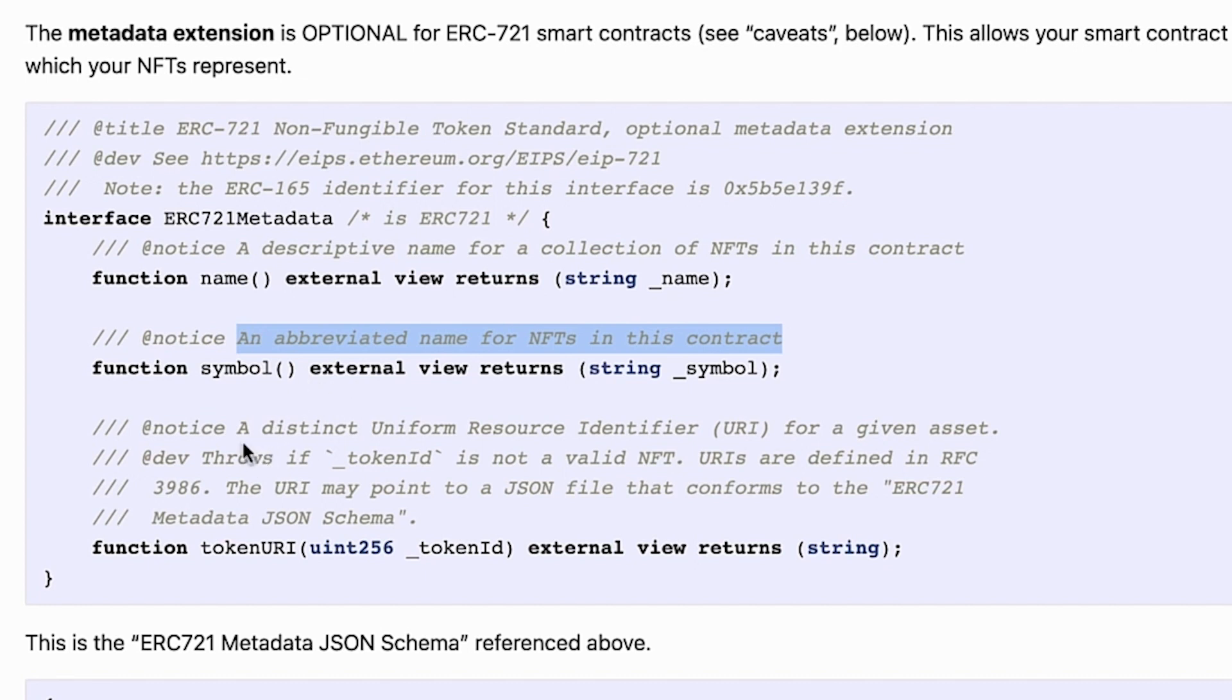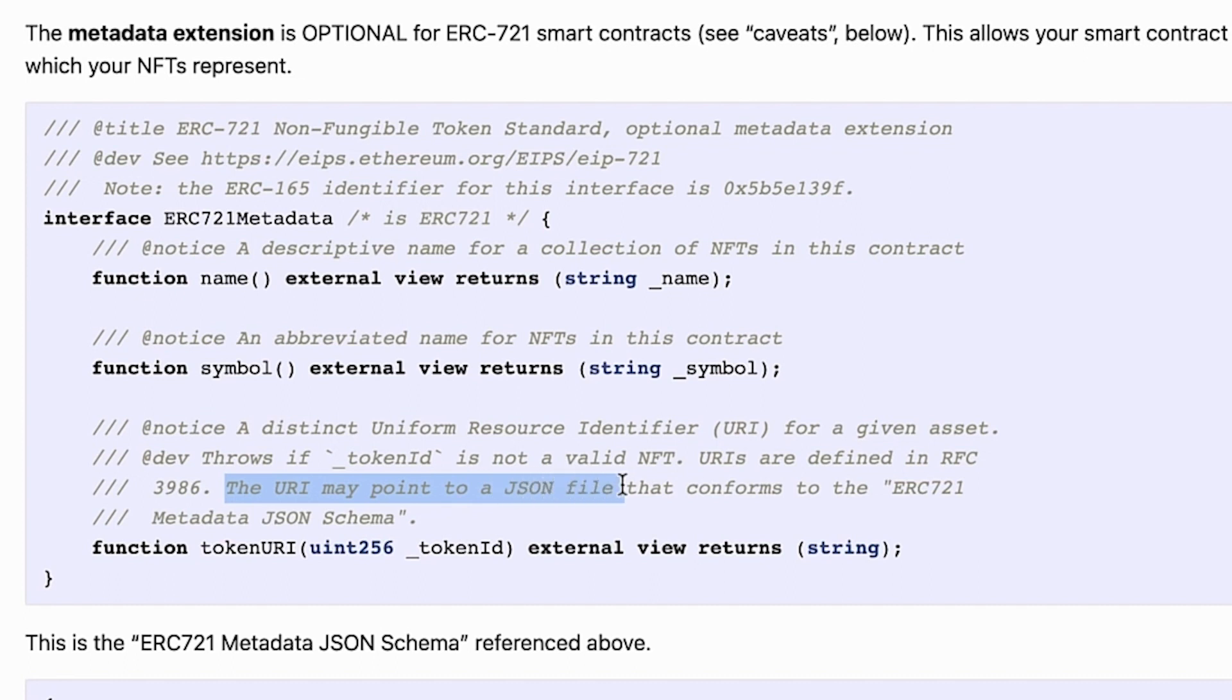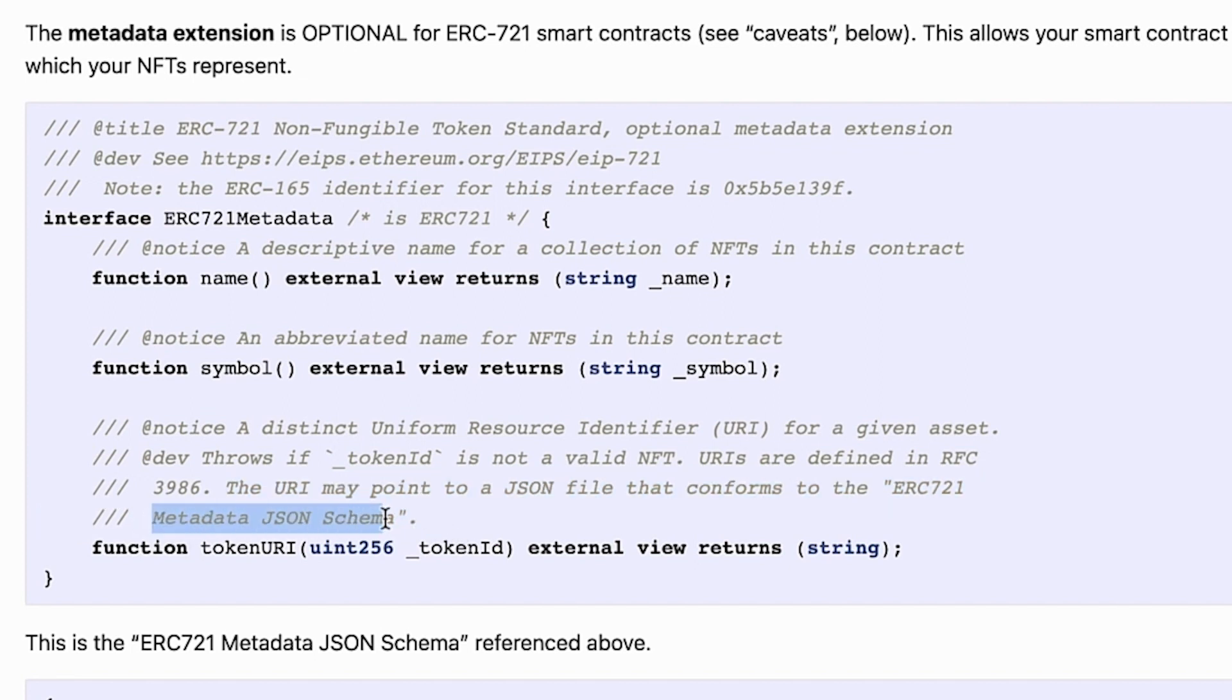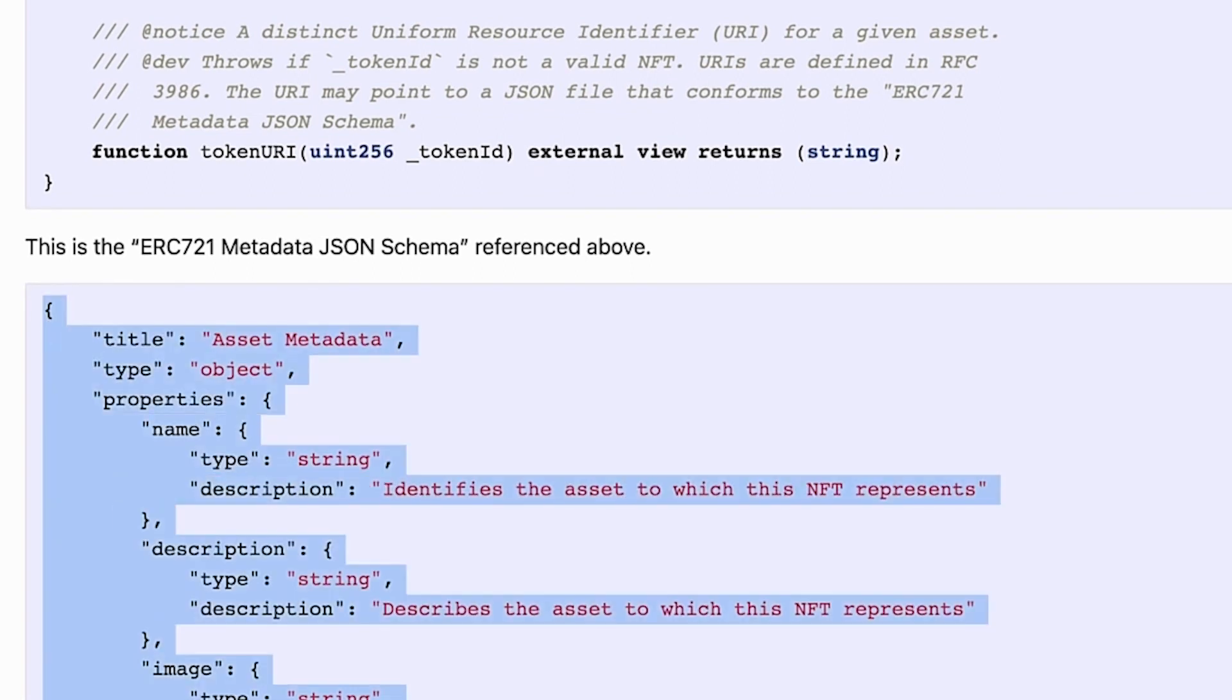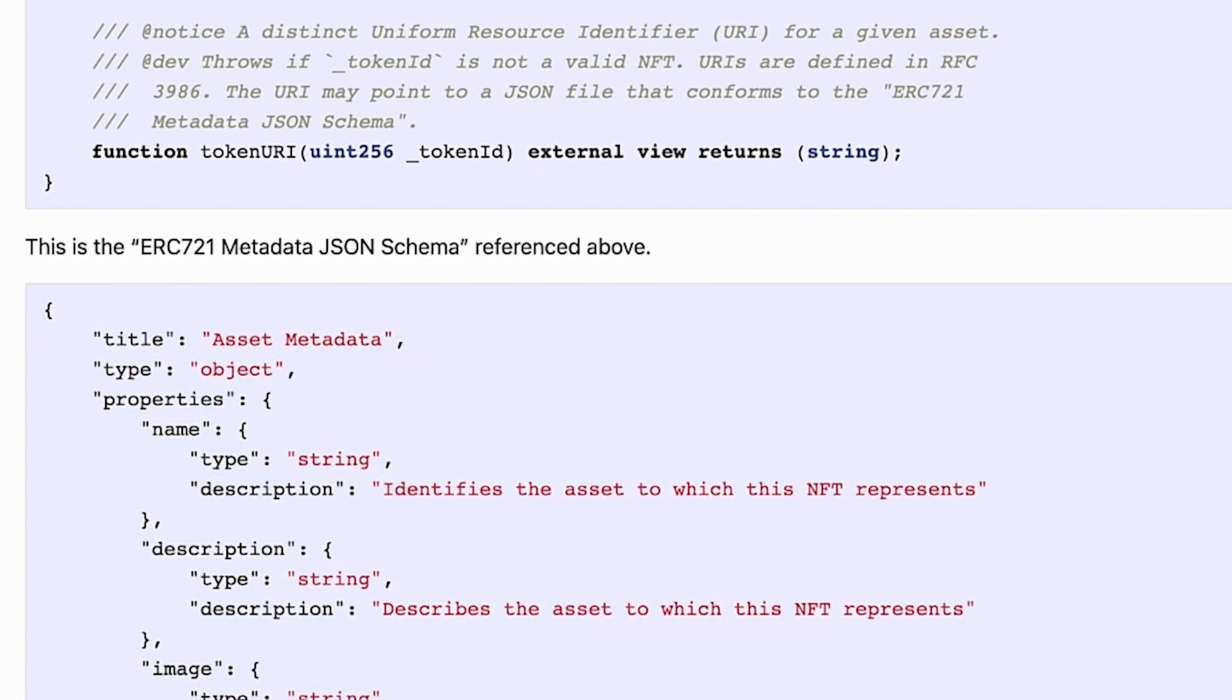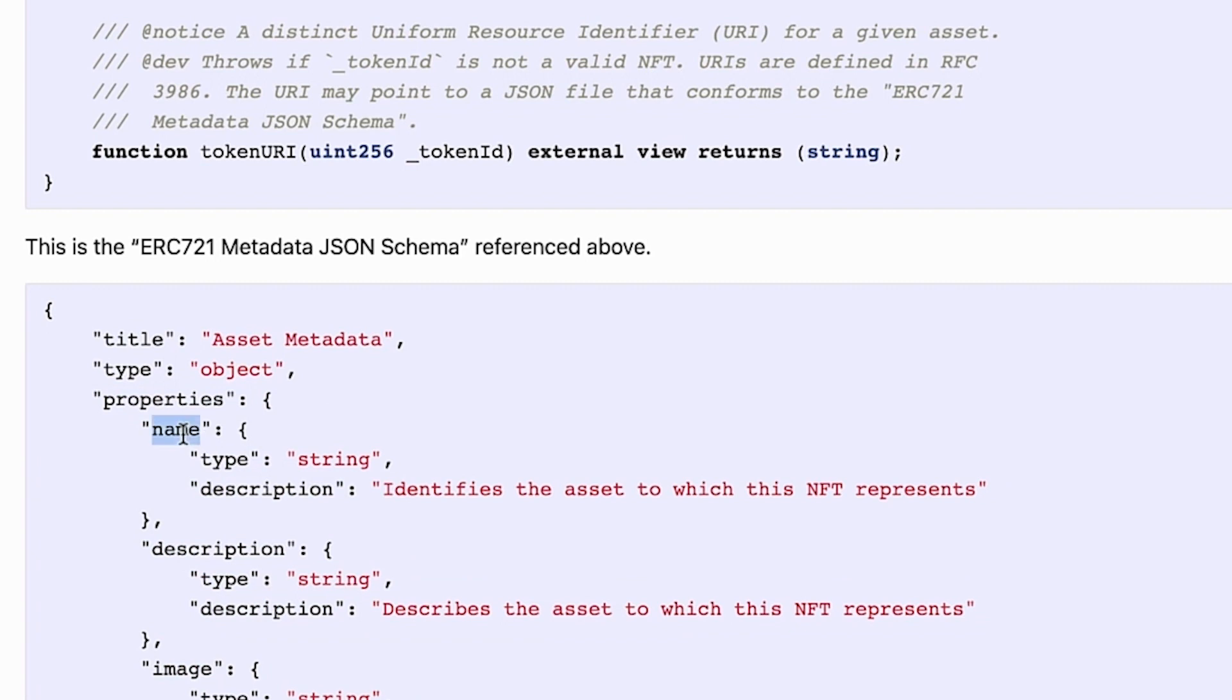And a tokenURI, which is a uniform resource identifier for a given asset. We are going to see, for instance, that this URI might point to a JSON file. And this JSON file will need to conform to the metadata JSON schema of the ERC721. One example of an ERC721 metadata JSON schema is this one, where notice we have a title and then we have some properties: a name, a description, and an image.